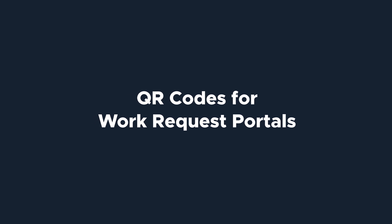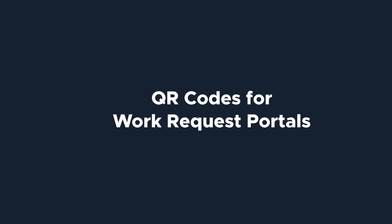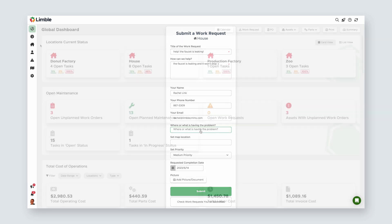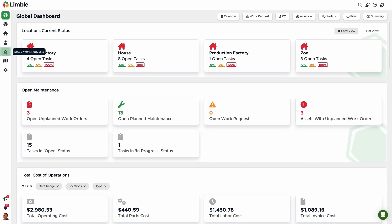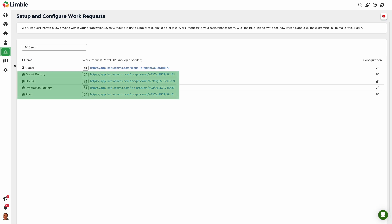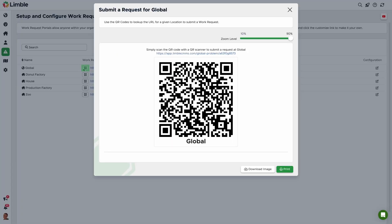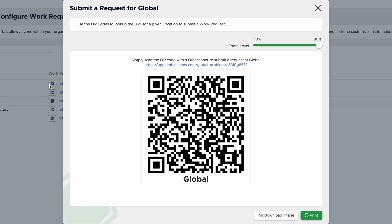First, let's talk about QR codes for work request portals. One of the most common uses for QR codes is submitting work requests, which can be done by anyone with access to the QR code, even if they don't have an account with Limble. Go to the work request page from the navigation menu. Each location on your account will have its own unique work request portal, as well as a global portal that aggregates all work requests into one place. Click on the QR code icon next to your desired location, and in the new pop-up you'll see the QR code and an option to download or print.